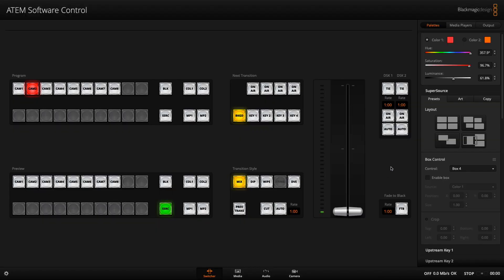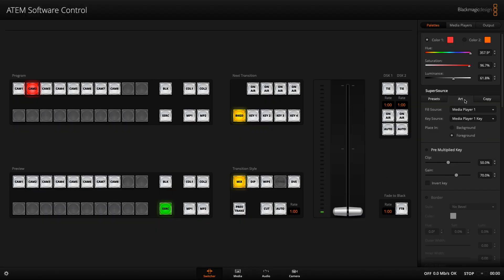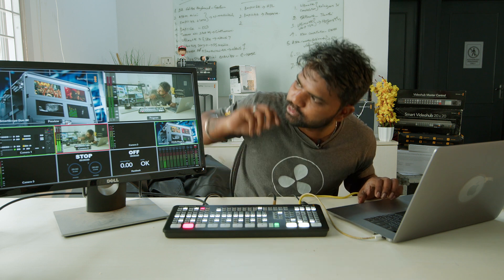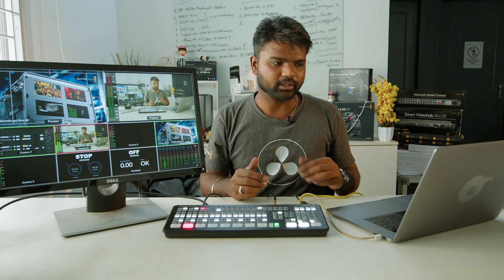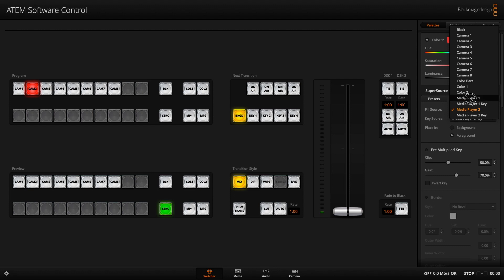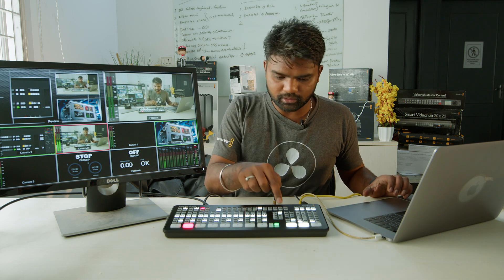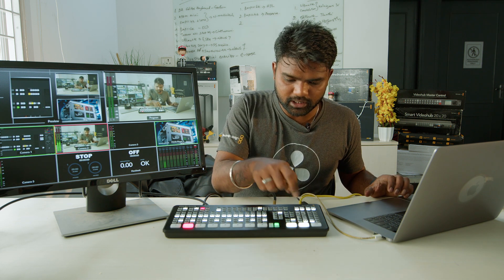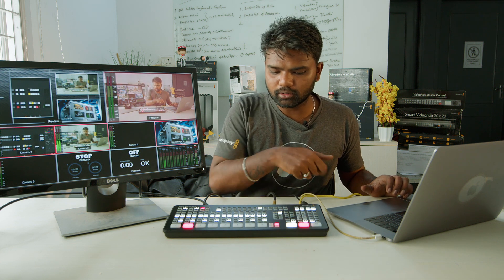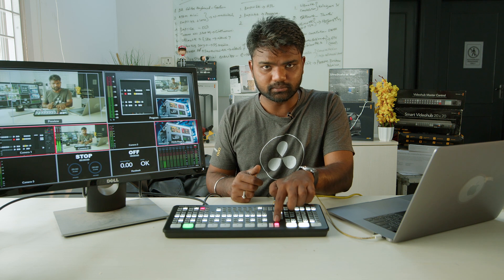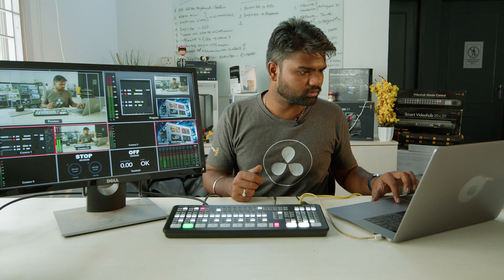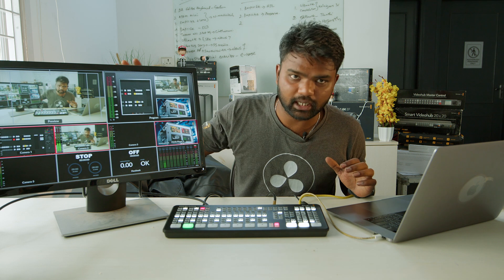We have already selected the layout and you can go to the art section and change your art — for example, if you want to change it to media player 2 you can, but media player 2 does not have any holes in the image. Media player 1 is where we have kept our background graphics. You can use any one of your transitions — I am going to use a dip at 2 seconds and hit auto. You can see the super source turns red and you have a beautiful transition.